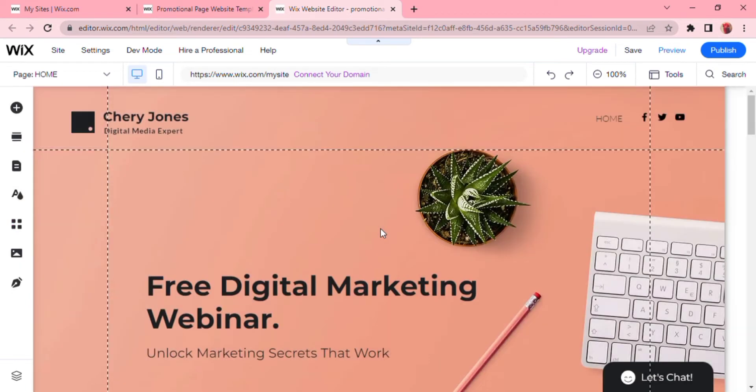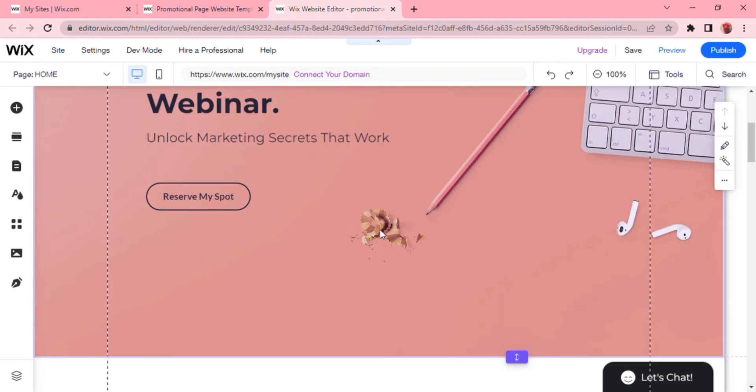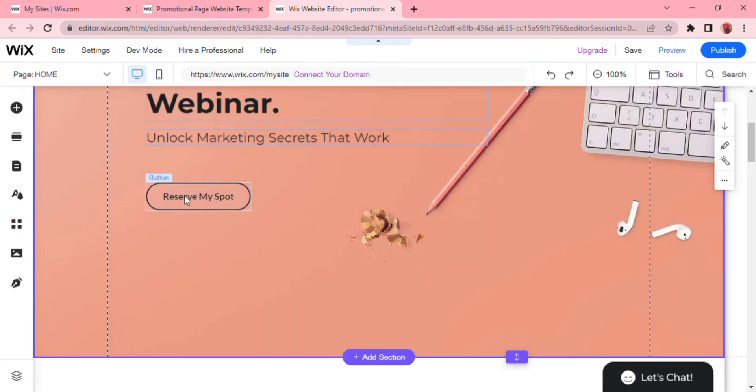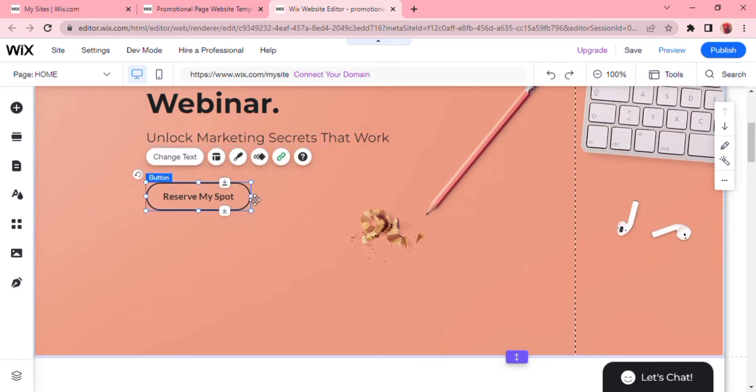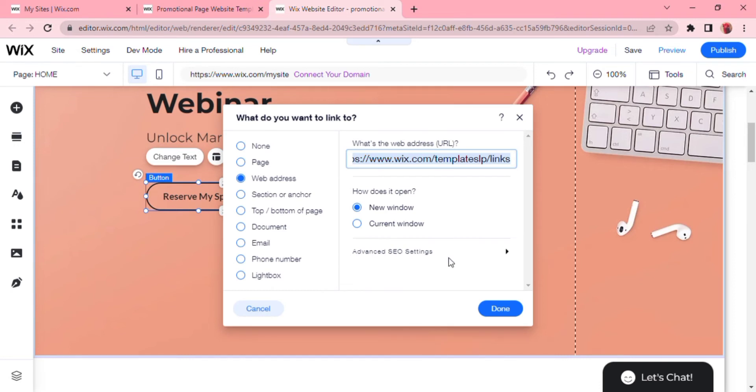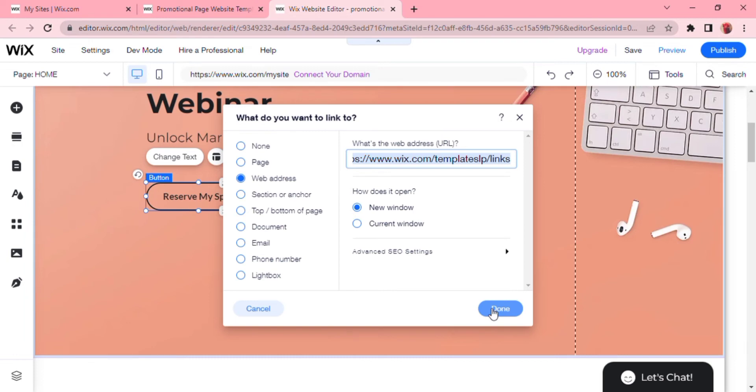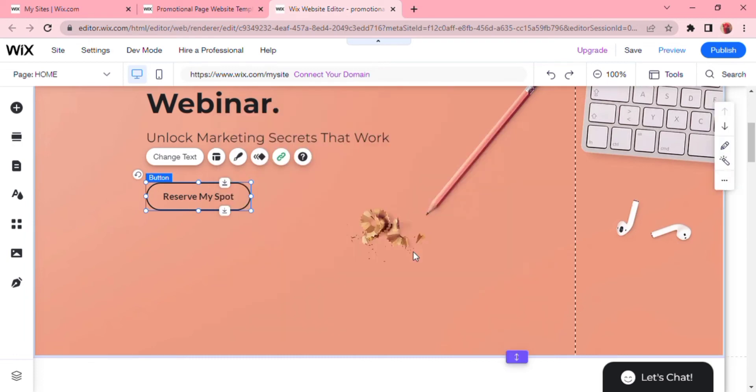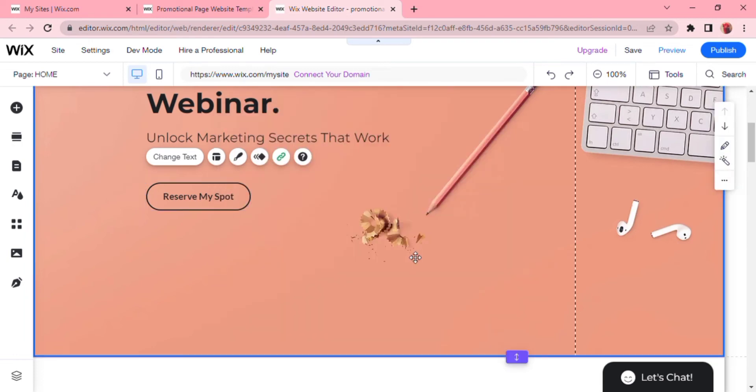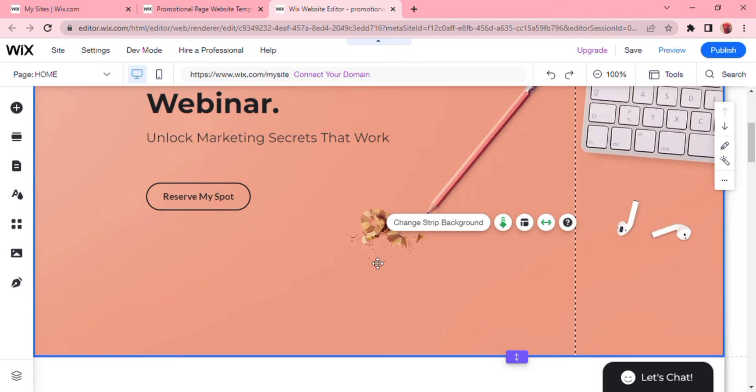Here you can see a free digital marketing webinar that unlocks marketing secrets that work, where you can click reserve my spot. You can then add external links to your Wix website which will link to reserve my spot on your webinar. This looks extremely professional and they have leads for an email list as well.